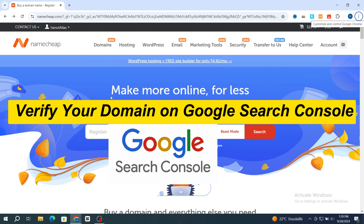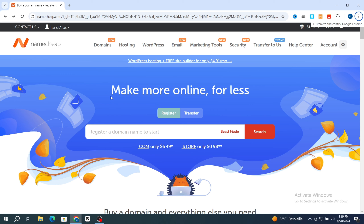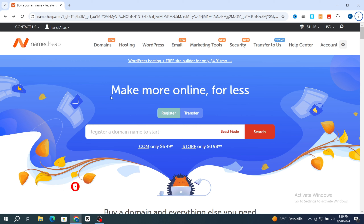How to verify your domain name in Google Search Console. Hello everyone, in this quick tutorial I'm going to show you guys step by step how to verify your domain name in Google Search Console, also how to set up your account and choose the right verification method. Make sure to finish this video to ensure your website is recognized by Google. Let's get started.